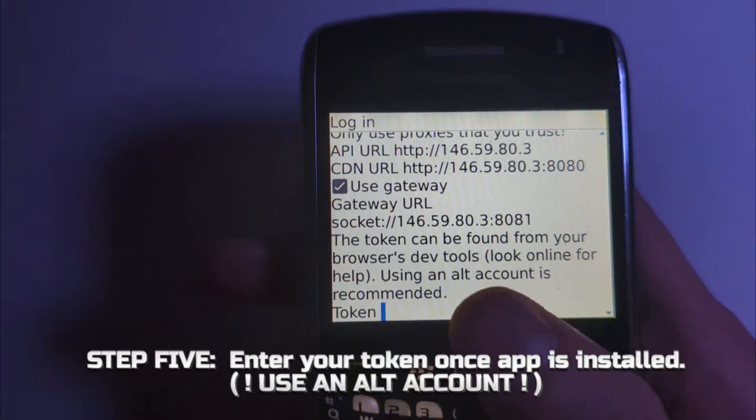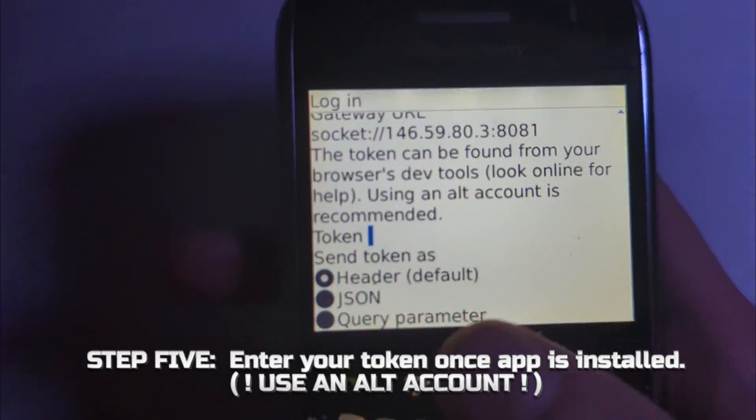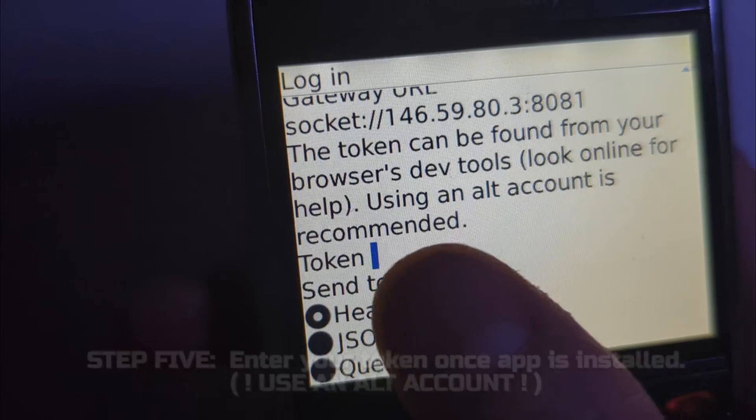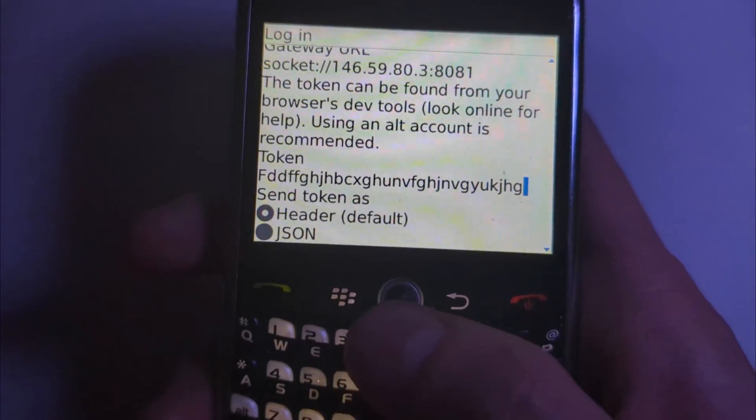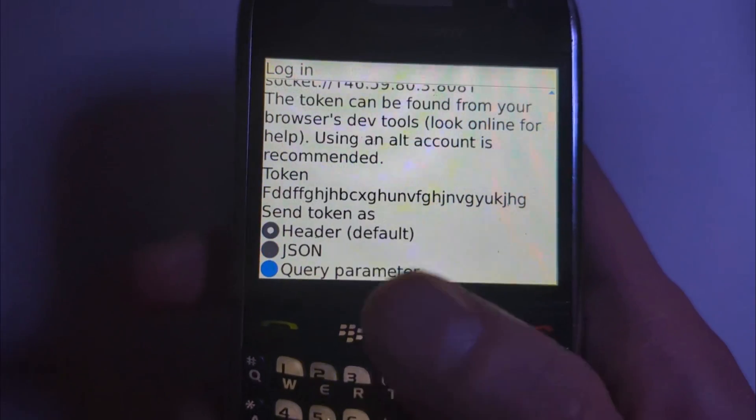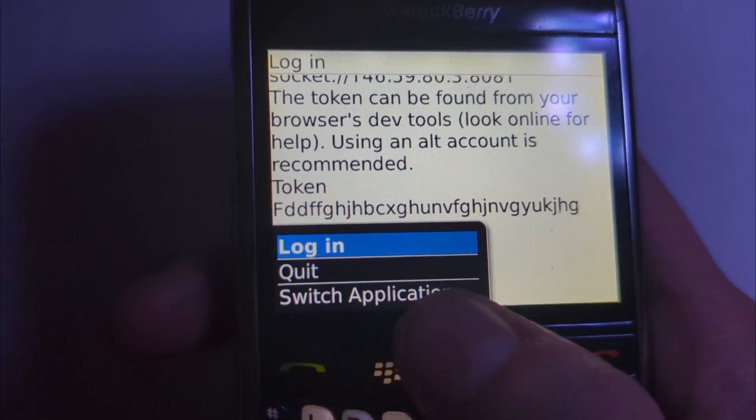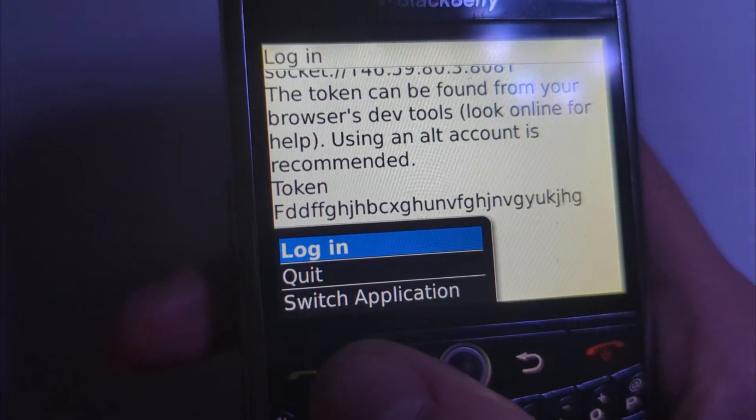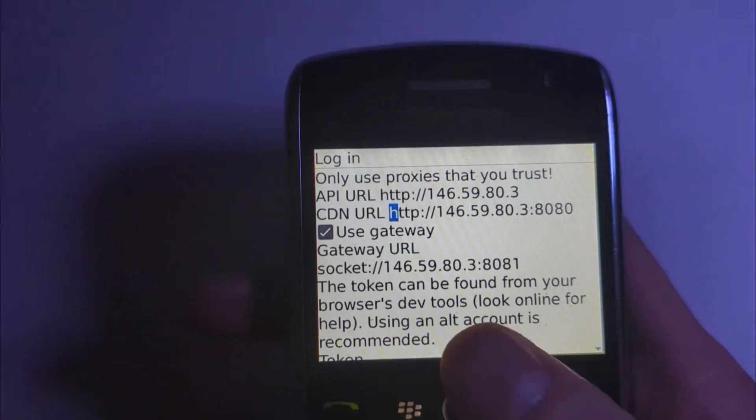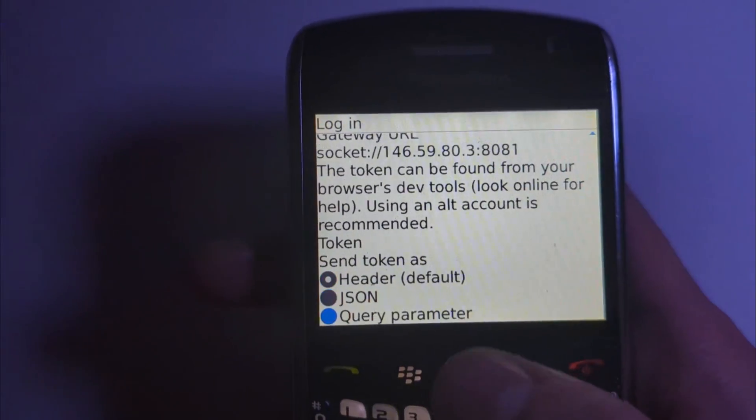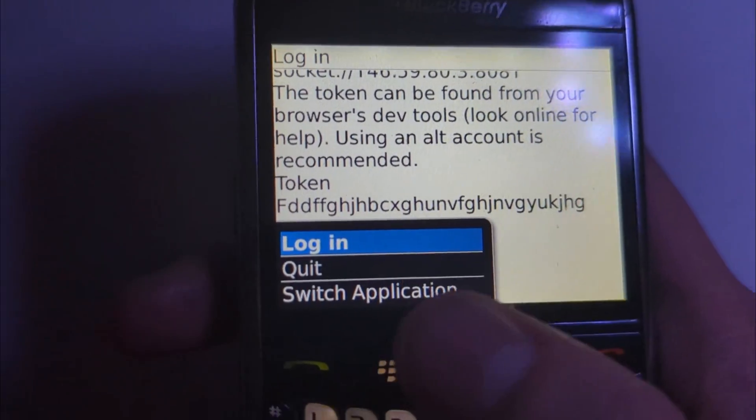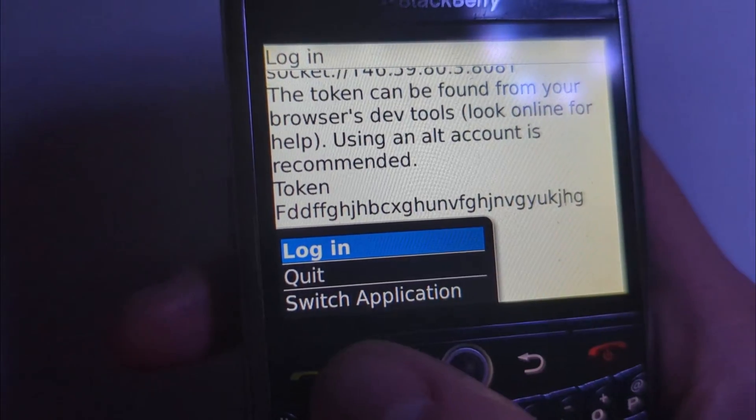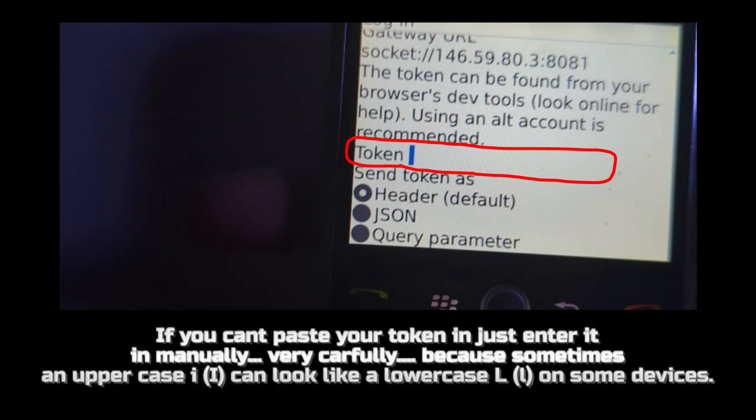Alright awesome, you're technically done the installation now. But I'm going to include this part just as a step five to help you guys out a bit. Simply find wherever it installs in your applications. Open up Discord, scroll down until it says token, and input your Discord token. Remember to keep in mind to use an alt account because Discord does not like third-party clients. Then simply find the login button. It'll be different on certain devices. On Blackberry you have to click the Blackberry button, but this should be pretty straightforward. Just find the login button once you have your token in and you're good to go.